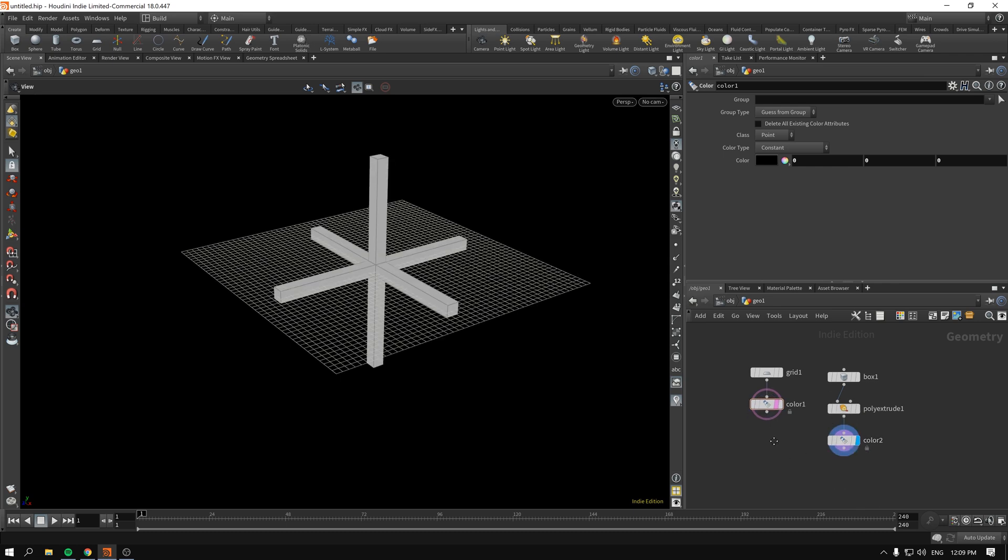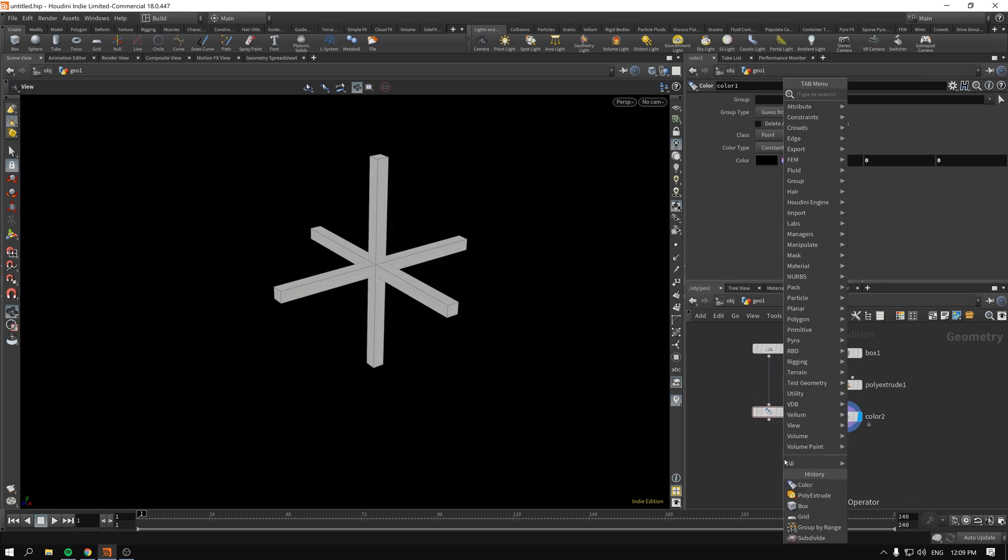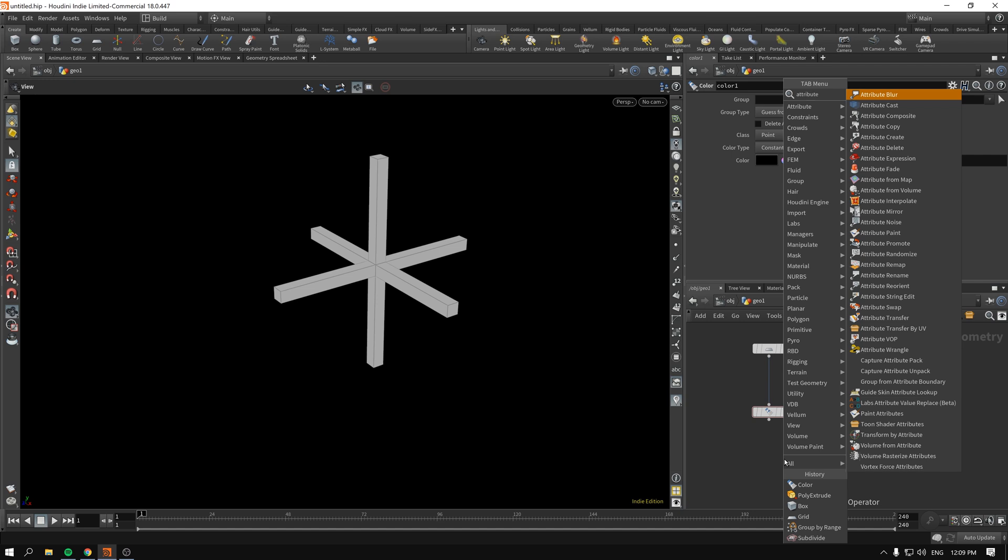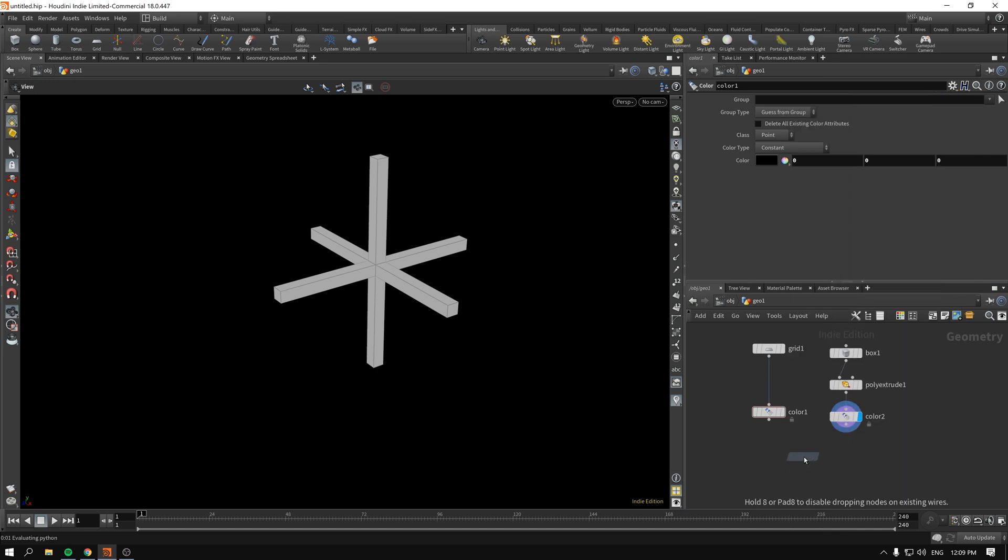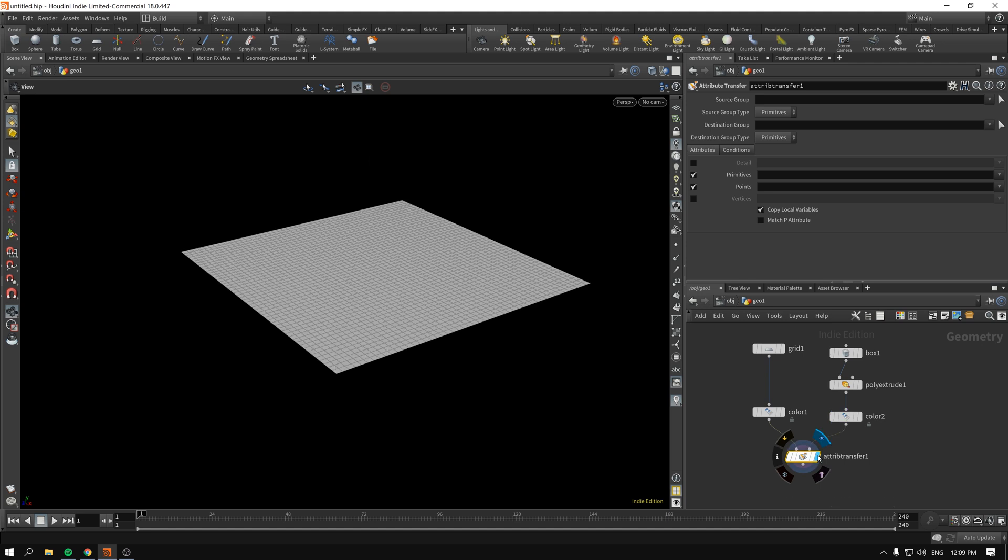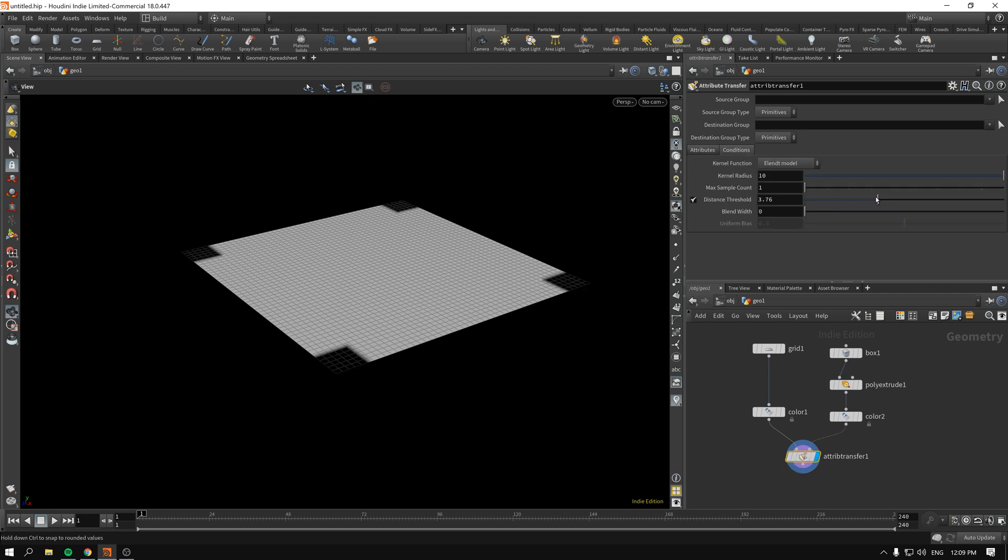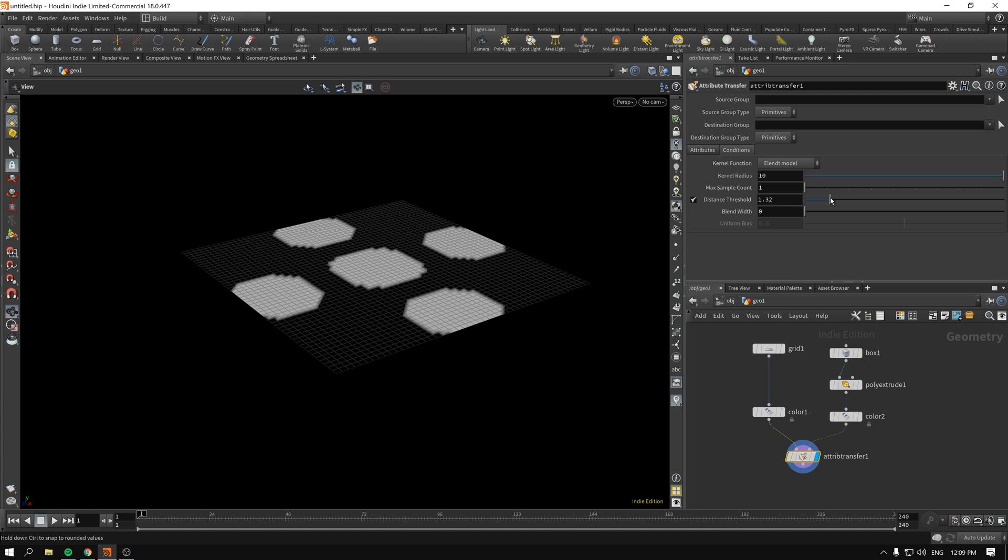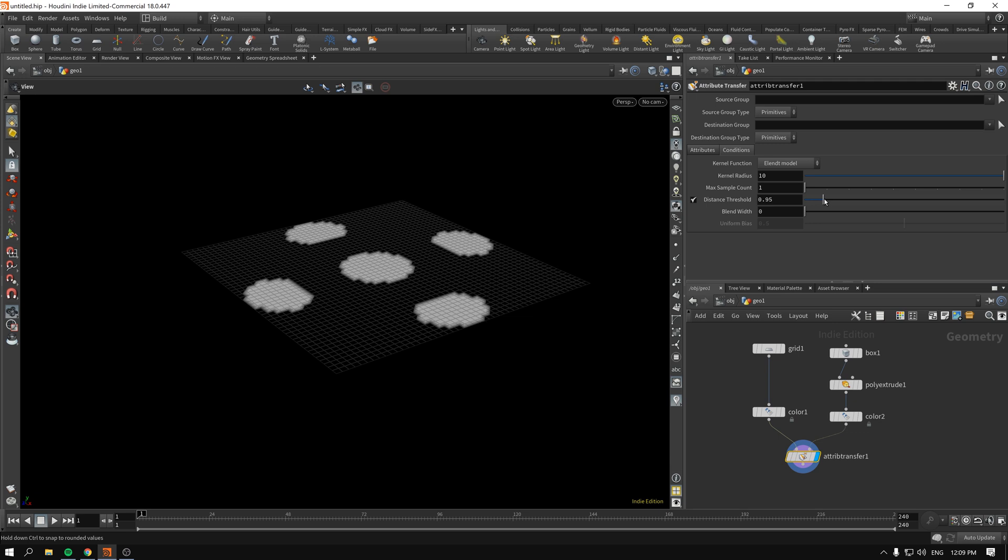As you might have already imagined, we will type attribute transfer. If we connect the geometry that we copy to and copy from, you will immediately see that our grid is fully white. This is happening because in the conditions the distance threshold is set to 10. If we decrease that one, you will see immediately that it shrinks down.